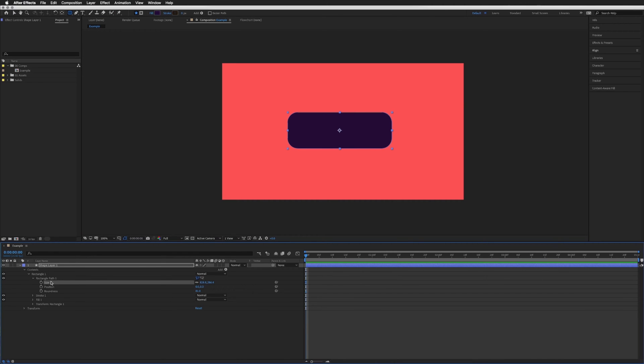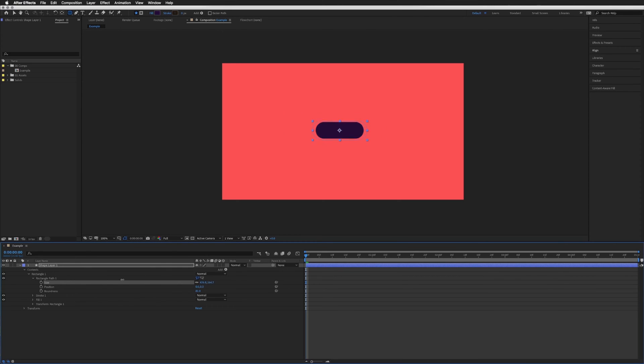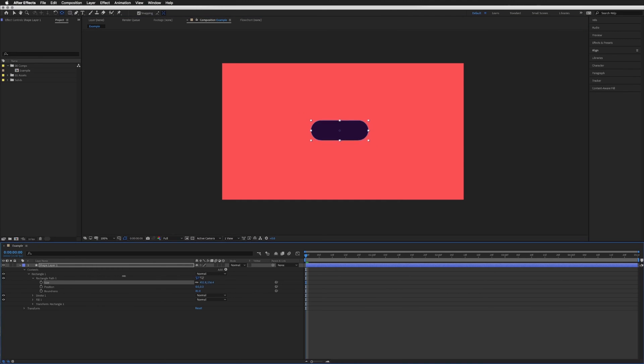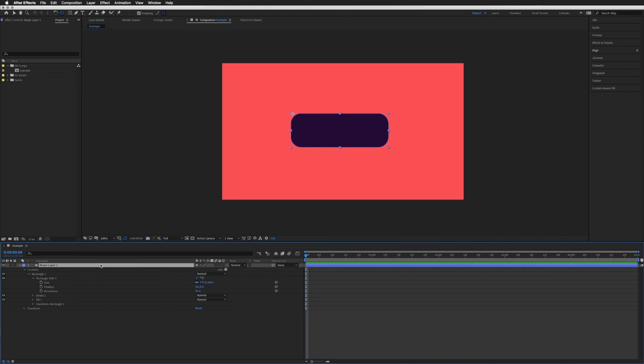you can change the size in the properties just here in the same drop-down we were just in. So size, and it will scale from the center. It doesn't matter where you move the anchor point, it will always scale from the center and it can be really annoying if you want it to wipe from